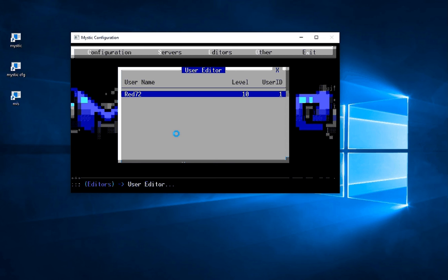Now the way it works is that Mystic has a numerical security level from 0 to 255. And at 255 you're God or the system admin. So for this exercise we're going to edit this user and elevate their security privileges.